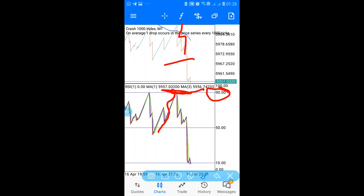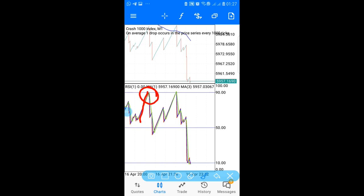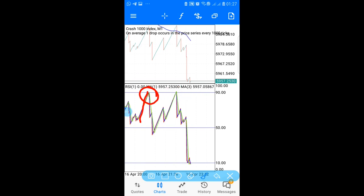Opportunities are going to keep coming. Here you can see the moving averages came up, touched that 90 line, and the spike happened. Two good spikes and you exit the market. The next opportunity came quickly — it touched that line again and another opportunity appeared.